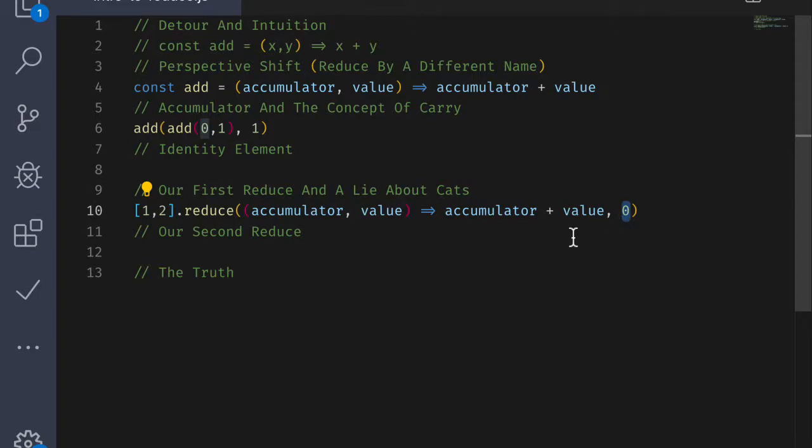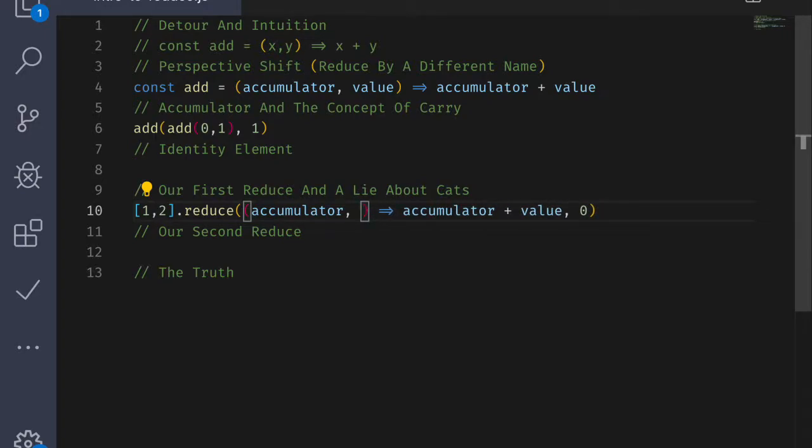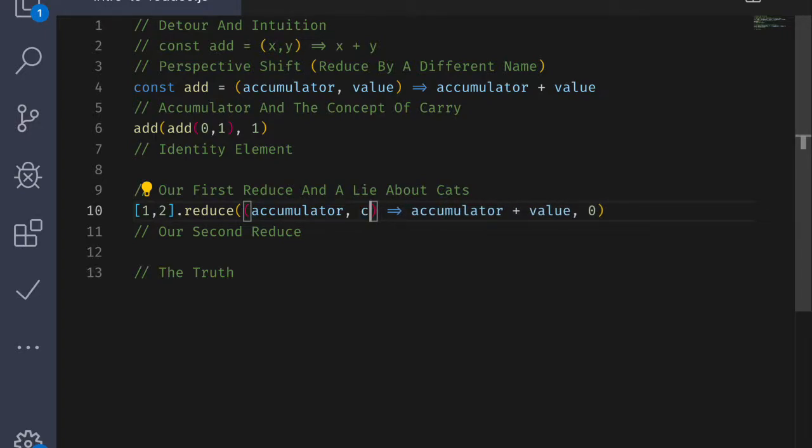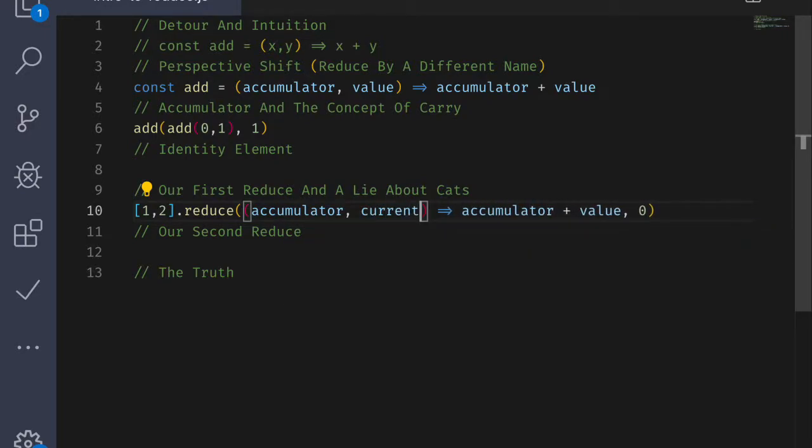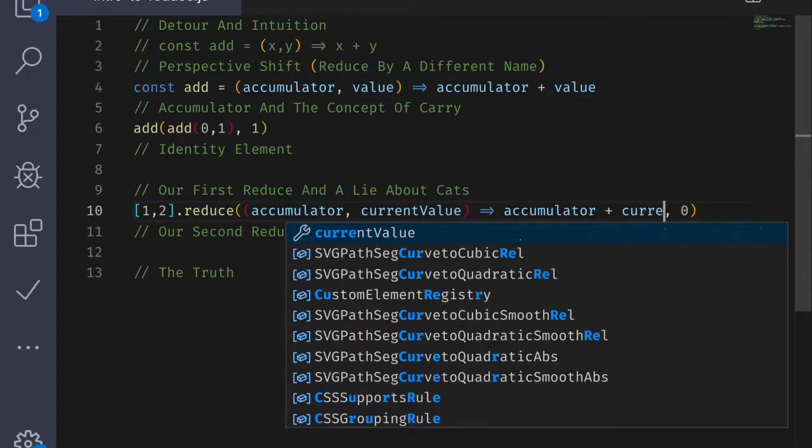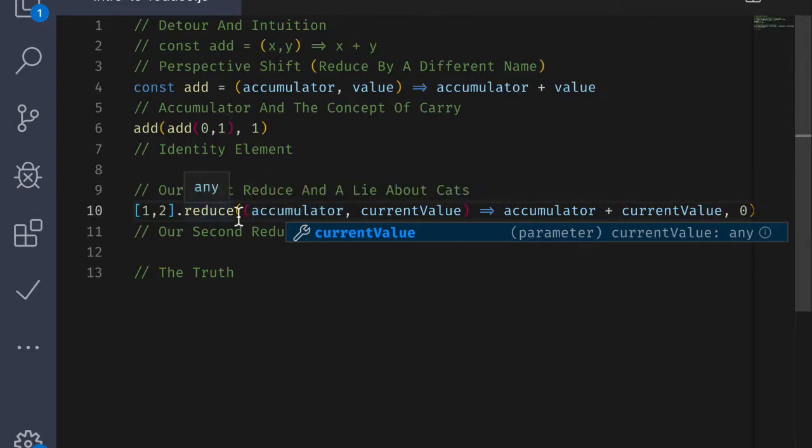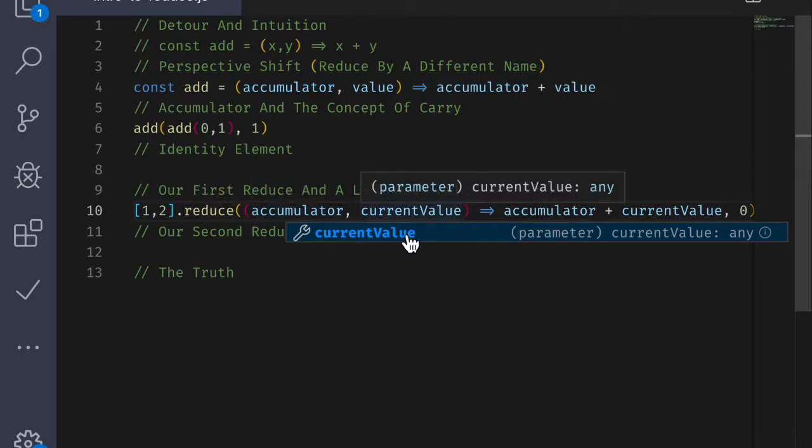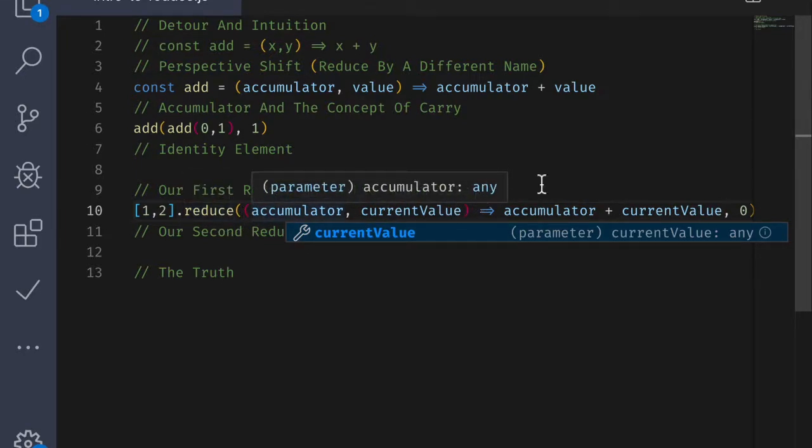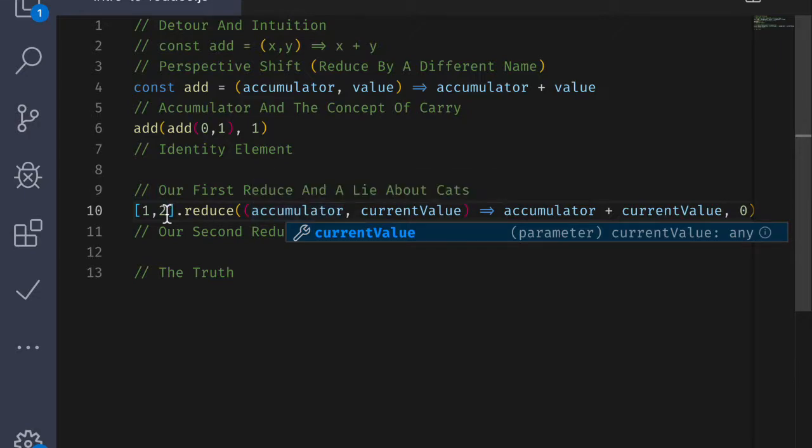And then we have some value. But I actually want to change this parameter to give a little bit more context. Let's think about it as current value. Because the array is going to use reduce, it's going to run this function over every element in the array. So the first time 0 is going to be fed into accumulator, the current value will be 1. And then the result of that will be the accumulator plus the current value, which will be 1.